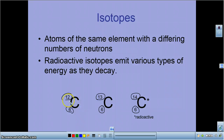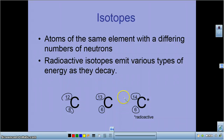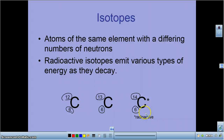Generally, isotopes have the same reactivity, but sometimes there's a little shift. You'll notice that carbon-14 is actually radioactive.